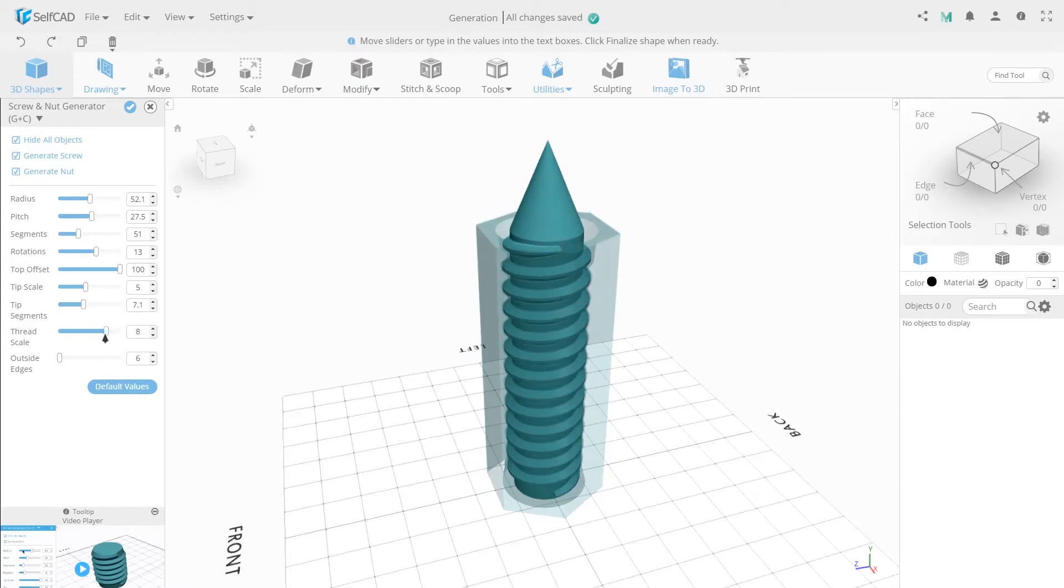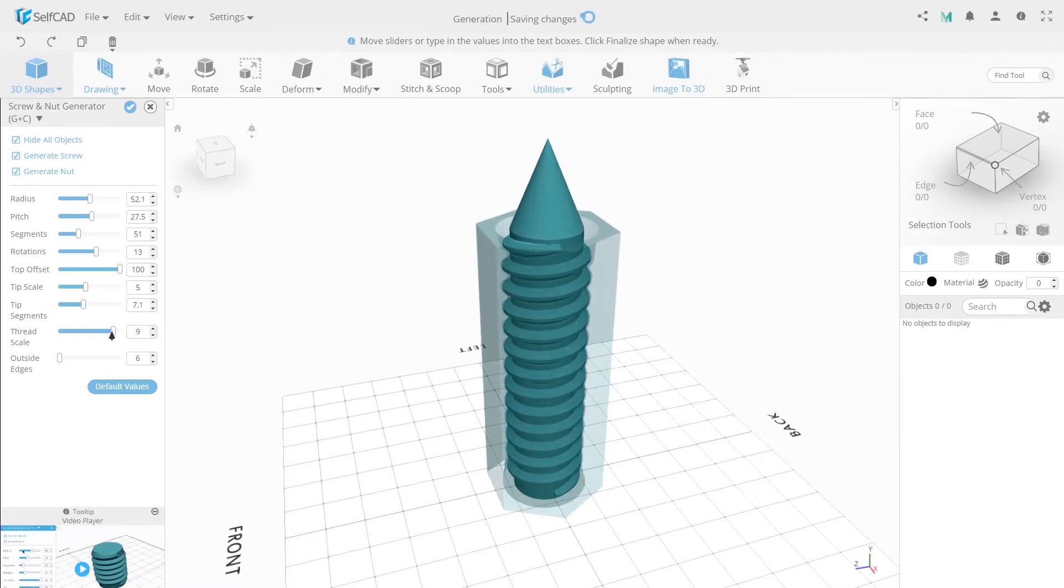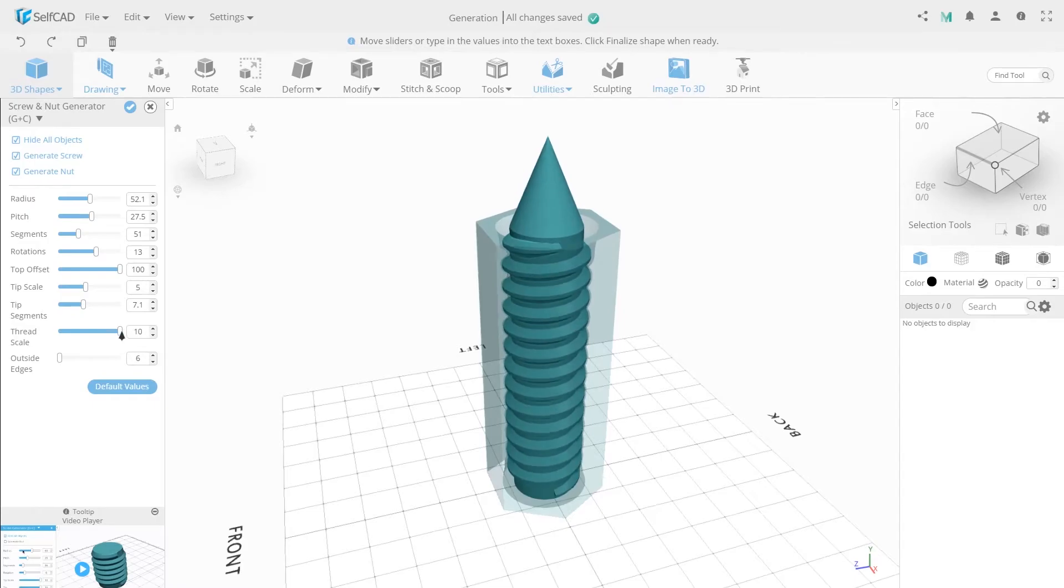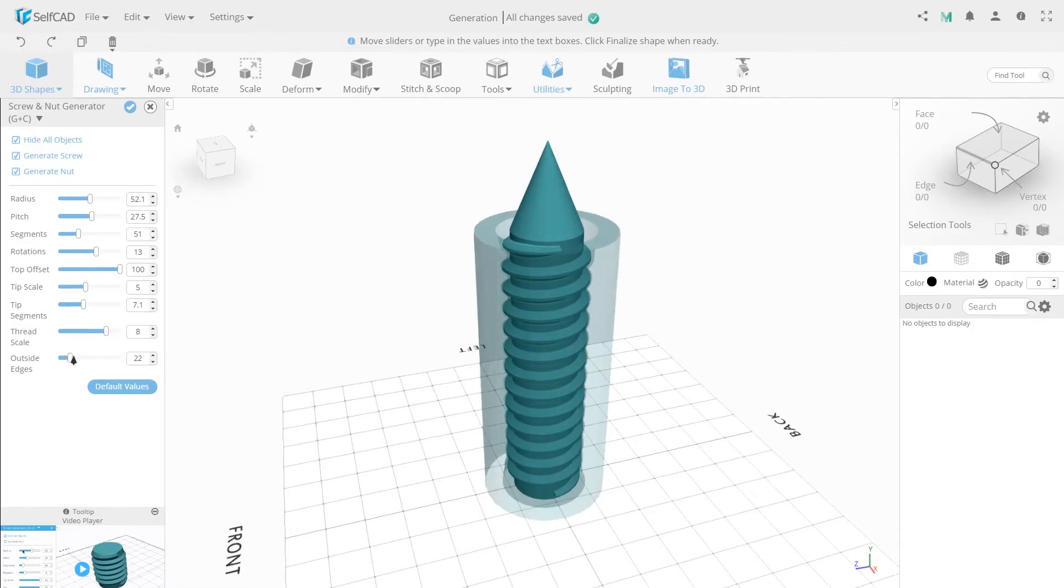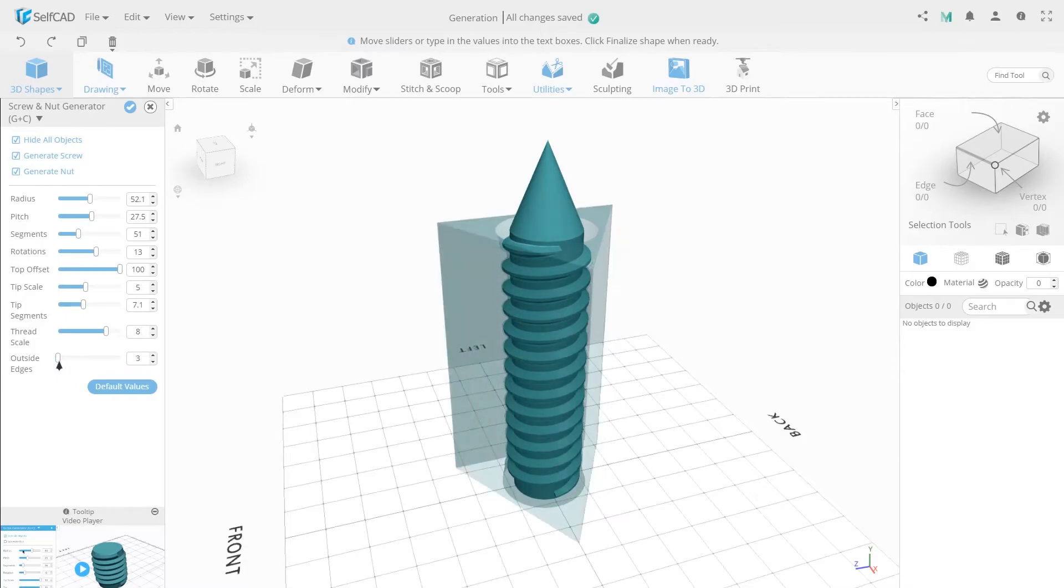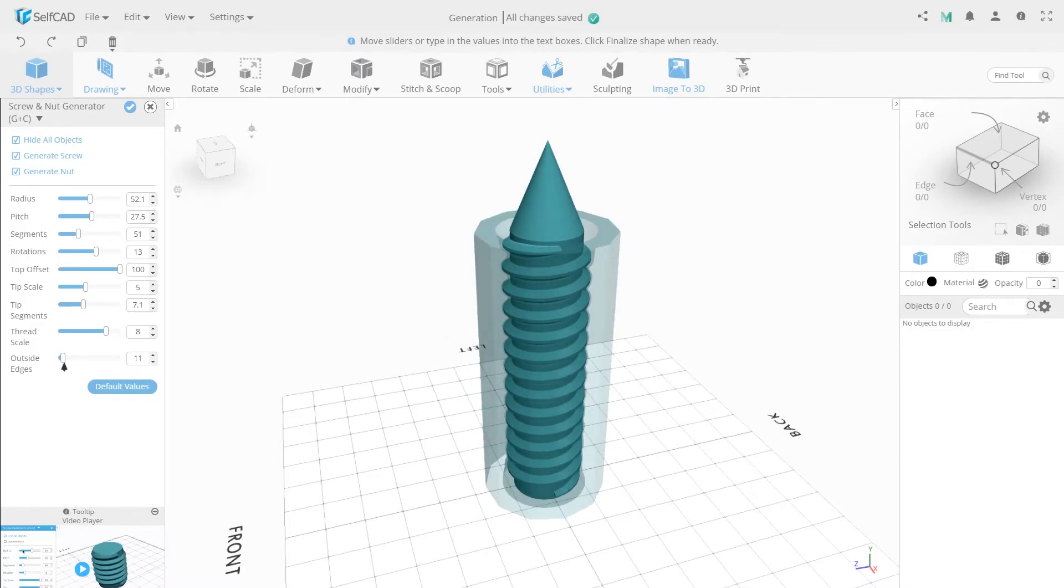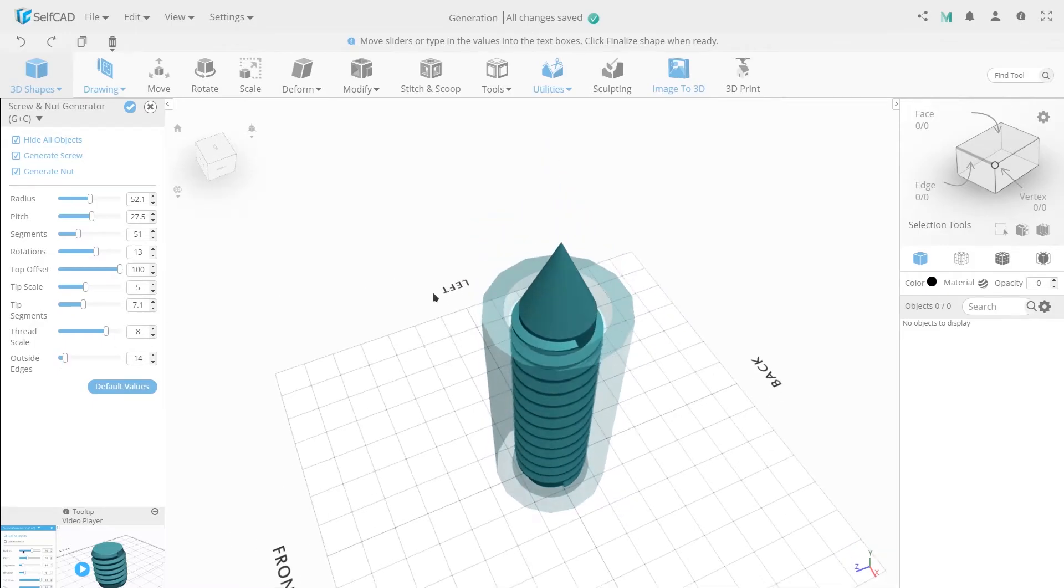The red scale allows you to increase the size of the screw thread. Outside edges is the setting that is applied to the nut. It allows you to increase the number of vertical segments for the nut, forming a smooth cylinder shape.